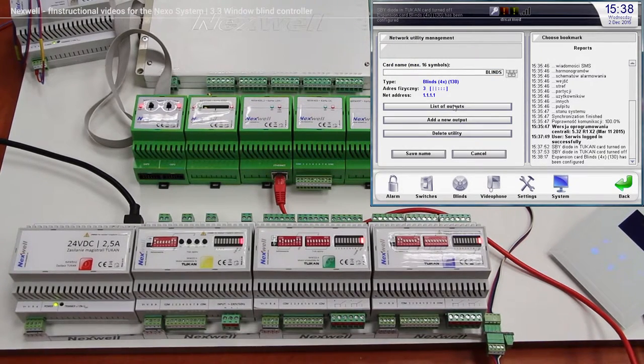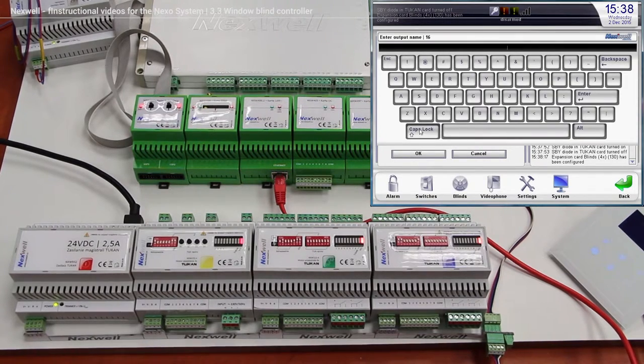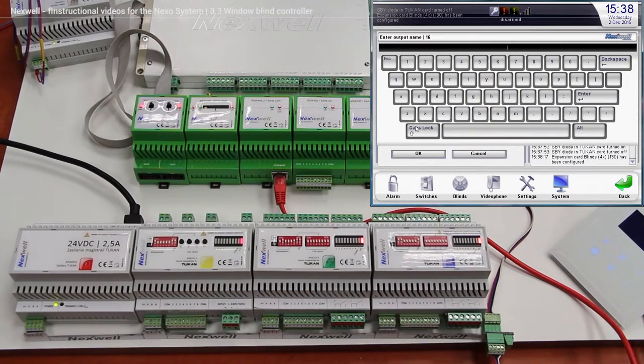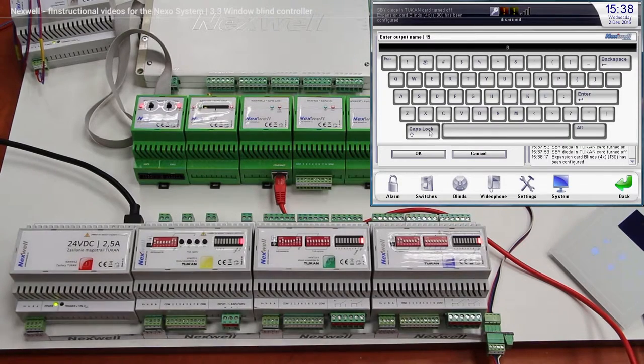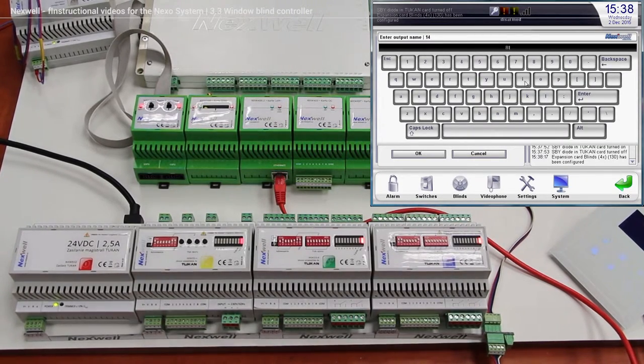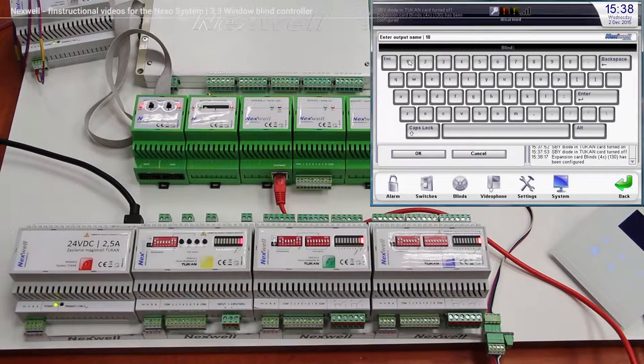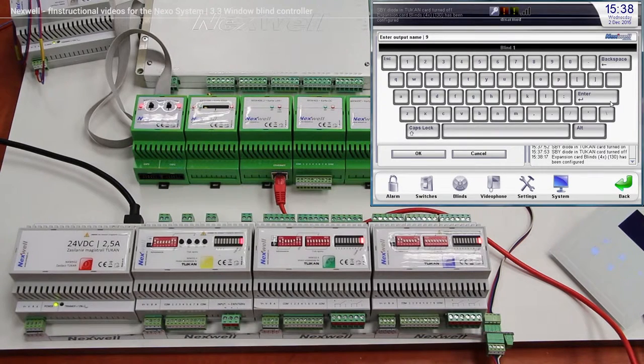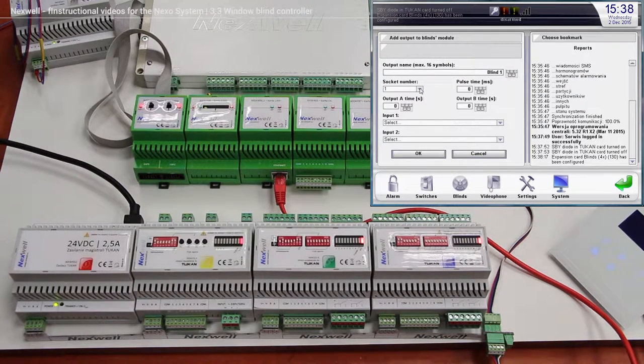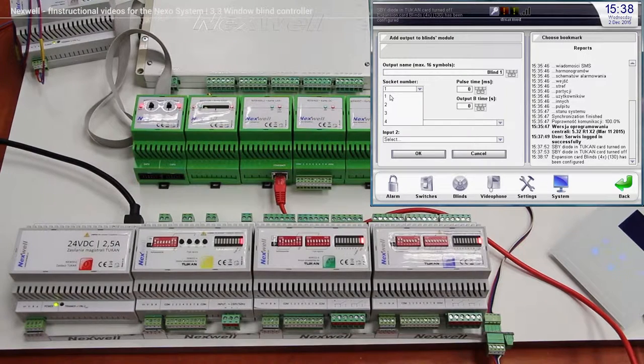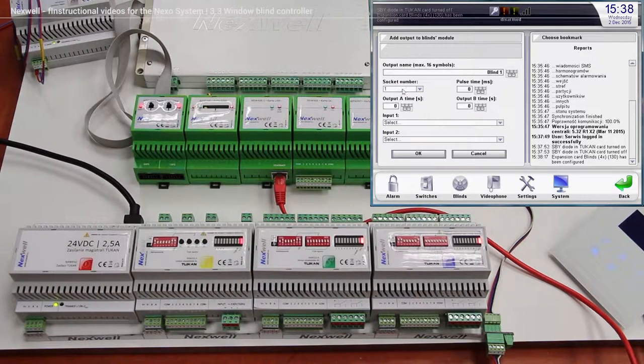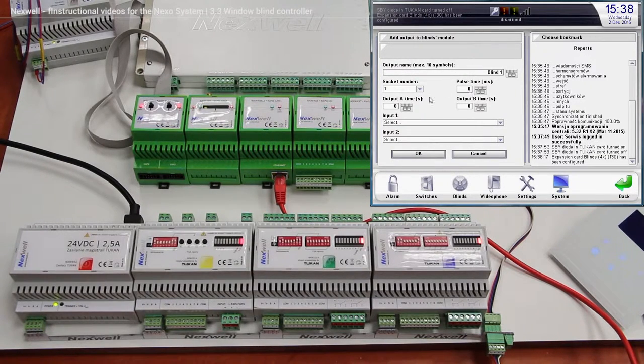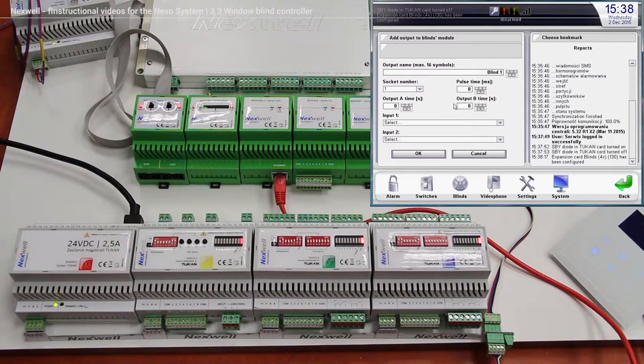And of course we are adding a new output, and over here we have to add window blind number 1, so we are going to just call it blind, blind number 1, enter. Over here we are choosing which output we are configuring, so this is going to be output number 1, and over here we have to put the time A and output B time.